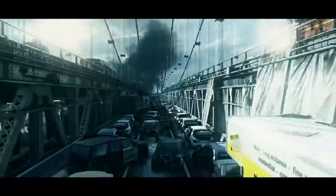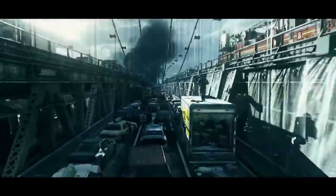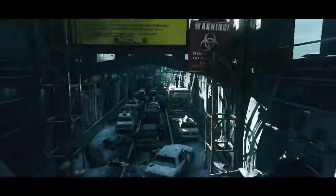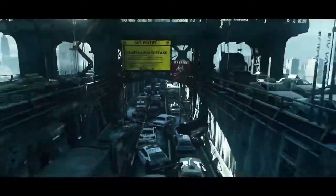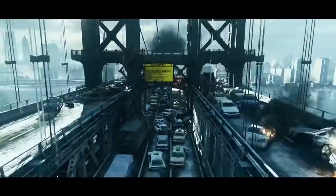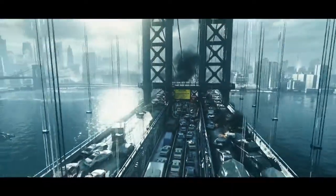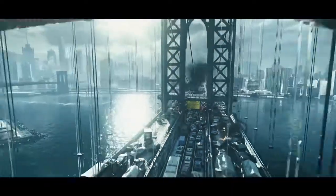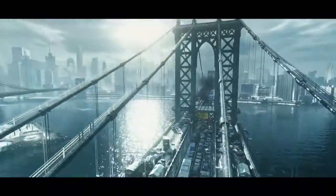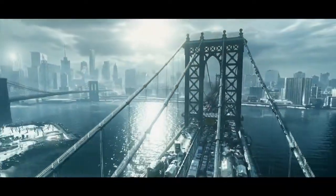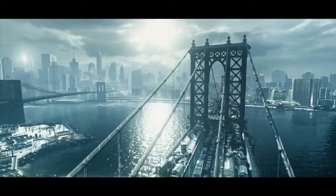We live in a fragile world. The Snowdrop engine makes this world a reality. Be prepared to enter the next generation of gaming.